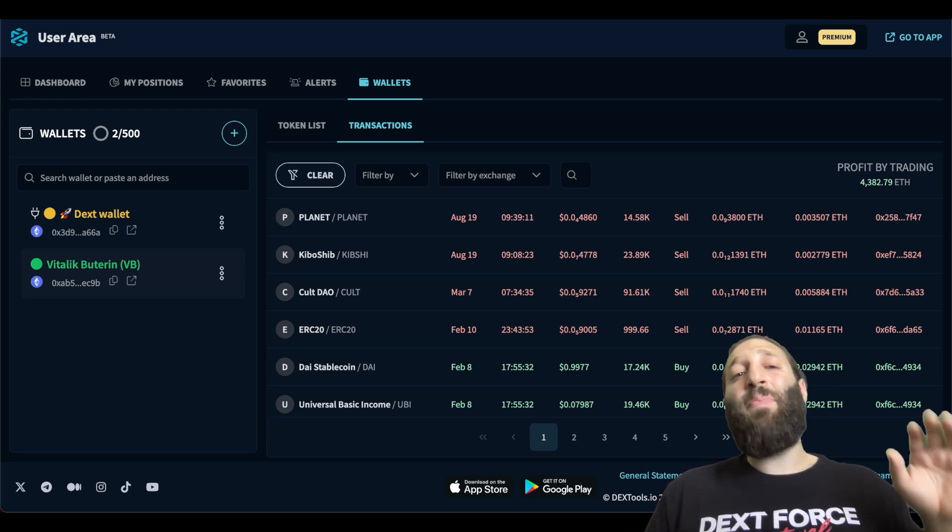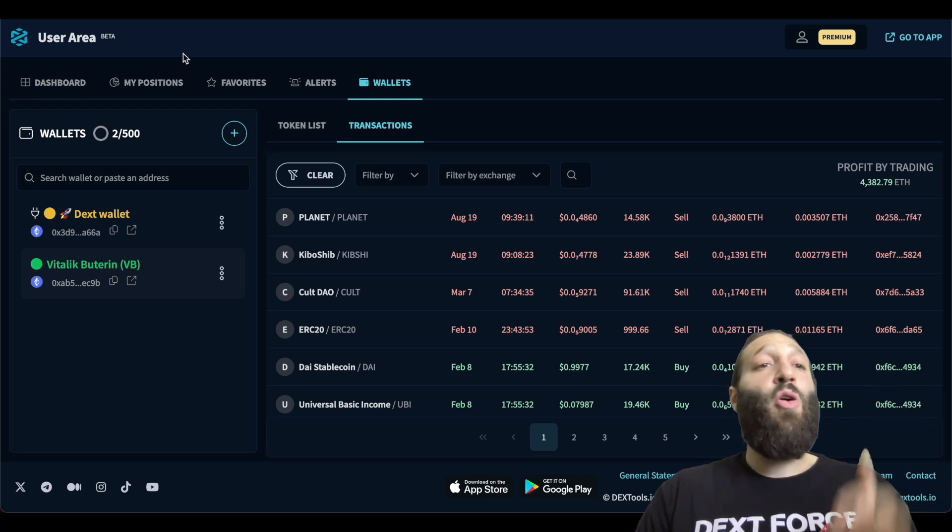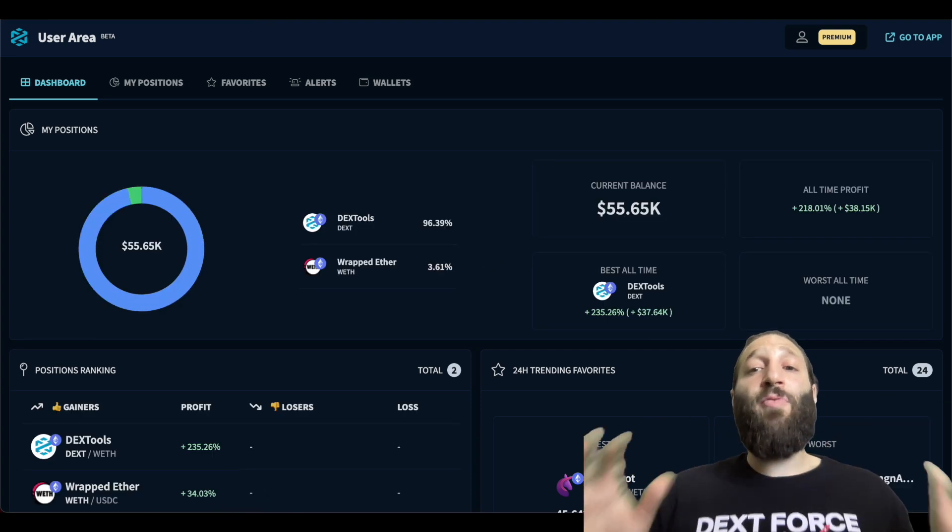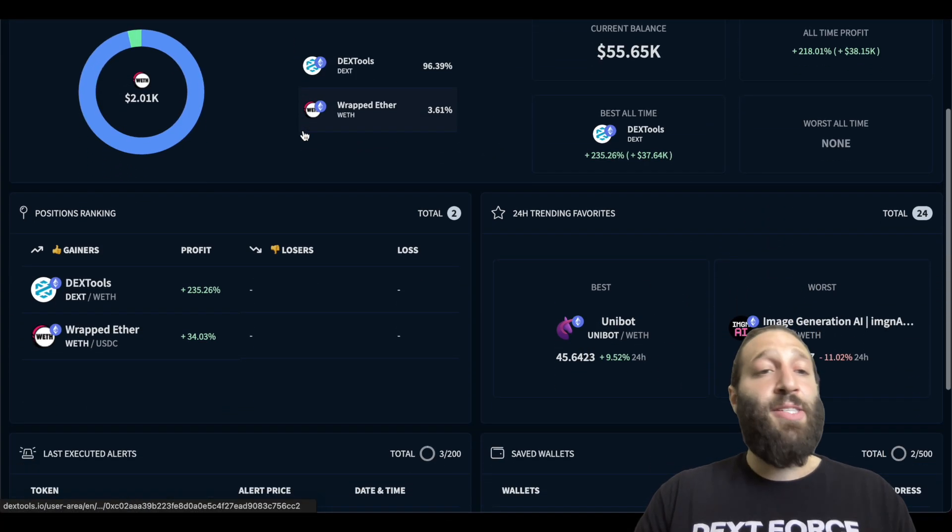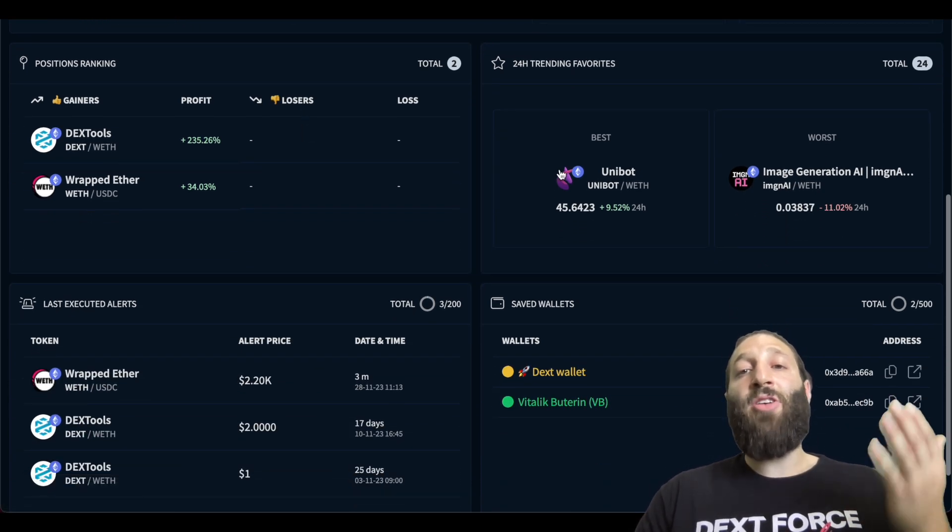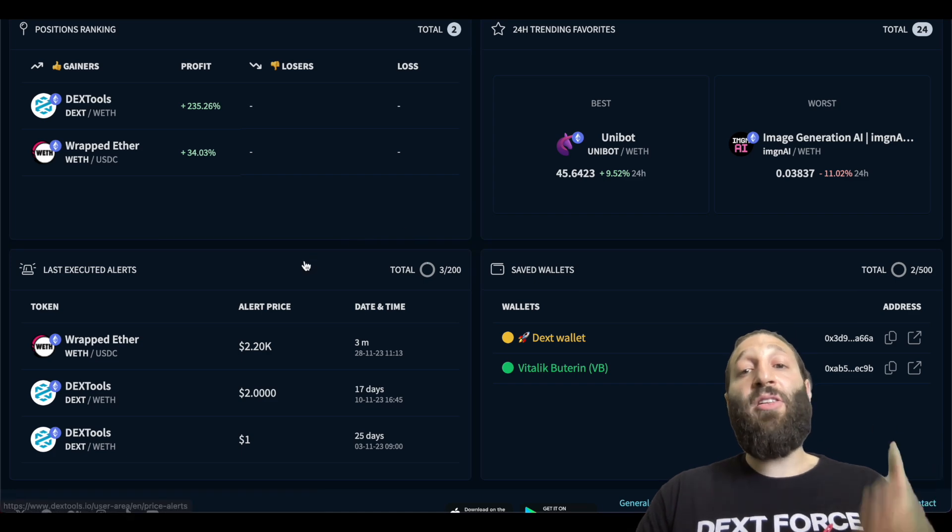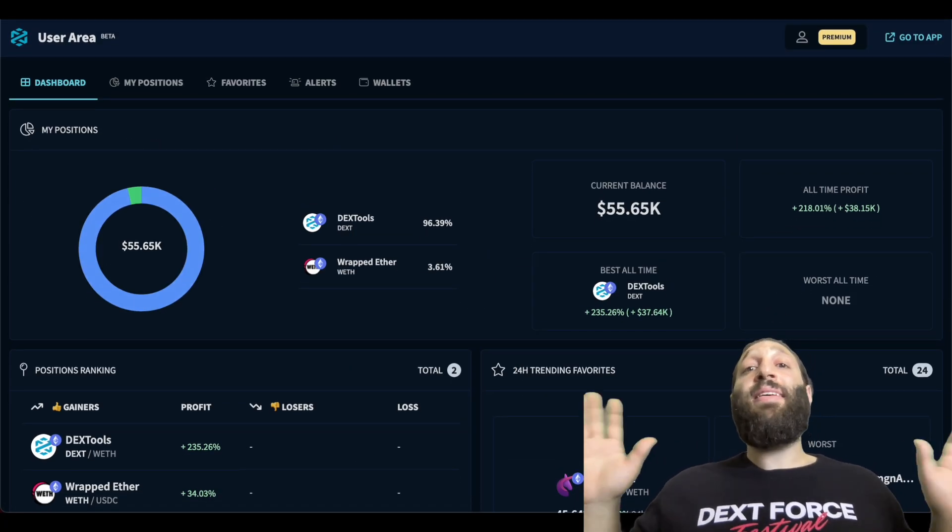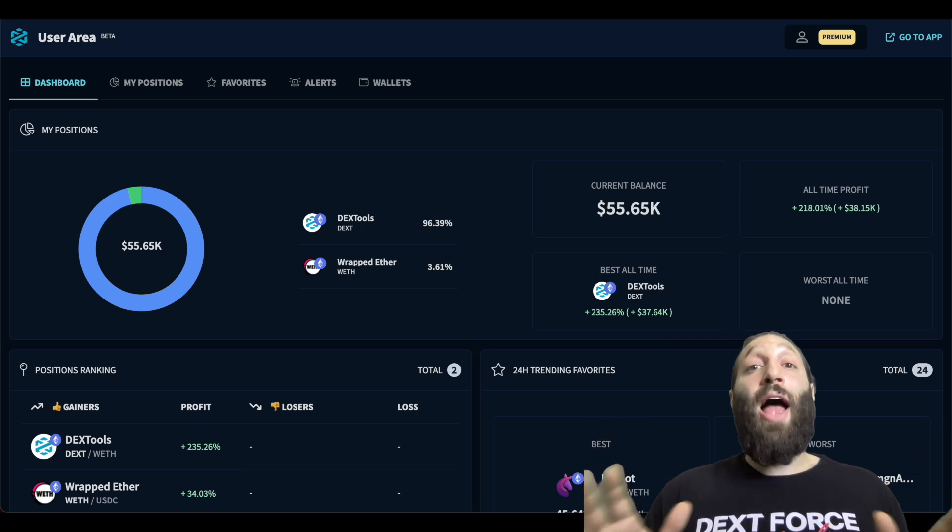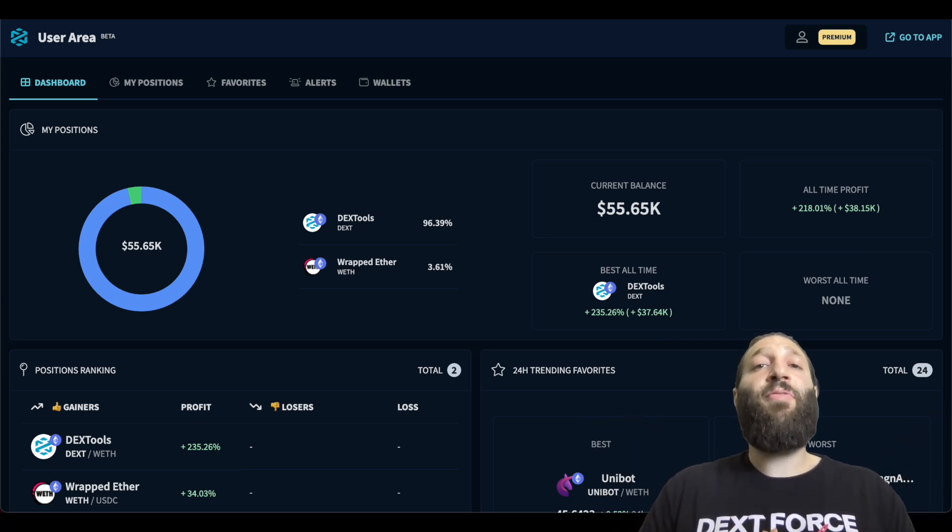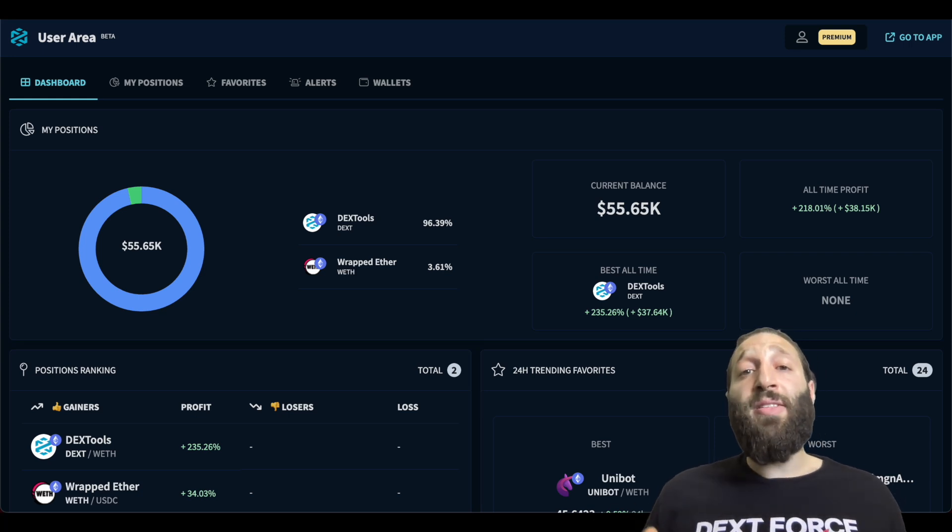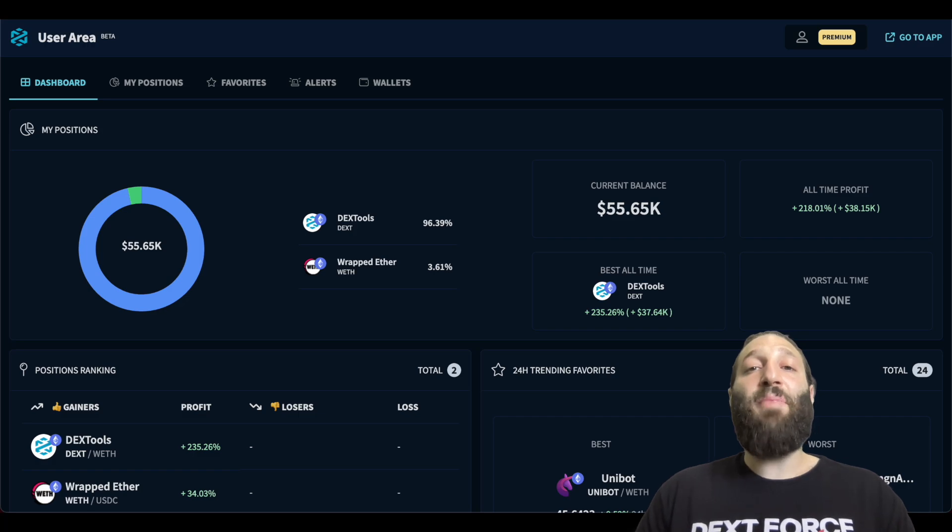You can add up to 500 different wallets and going back to the dashboard, you have everything in front of you that you can easily see from your positions, your rankings, the top trending tokens, and the worst trending tokens in your favorite, the alerts, and all of your saved wallets. And this is an amazing way to track your crypto portfolio and just be on top of it for the upcoming bull market. If you have any questions, post them below, and I'll see you guys in the next DexTools Academy episode.